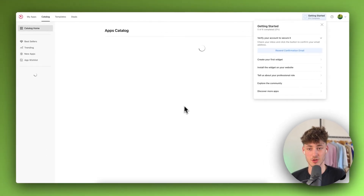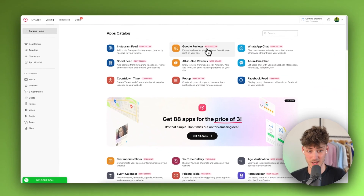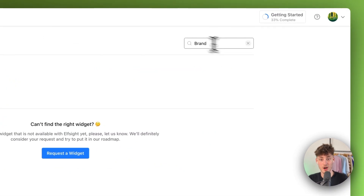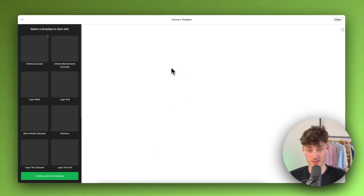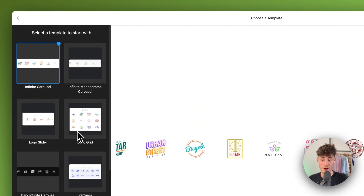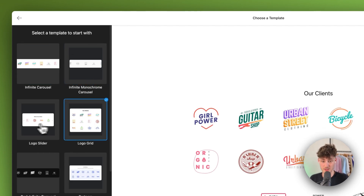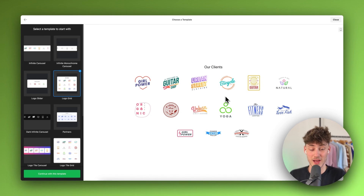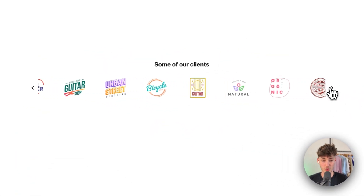Once signed up, you'll see your apps catalog. Search for 'brand' — in this case it's called 'Logo Showcase' but it does the same thing. By default you'll see a preview, and on the left you get a lot of different templates. For example, you can use a static grid, or a simple logo slider with arrow icons.